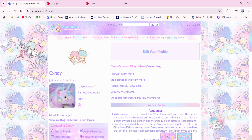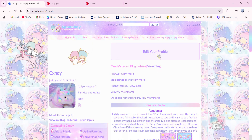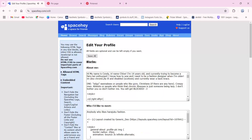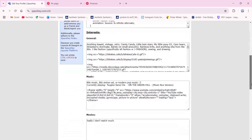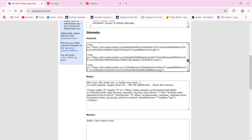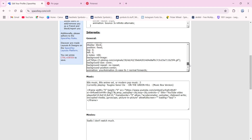So what you're going to do to add a loading screen to your Spaces account is first go to edit profile, and then you're going to put the code in general — not on the about me box — and let's just go down here.